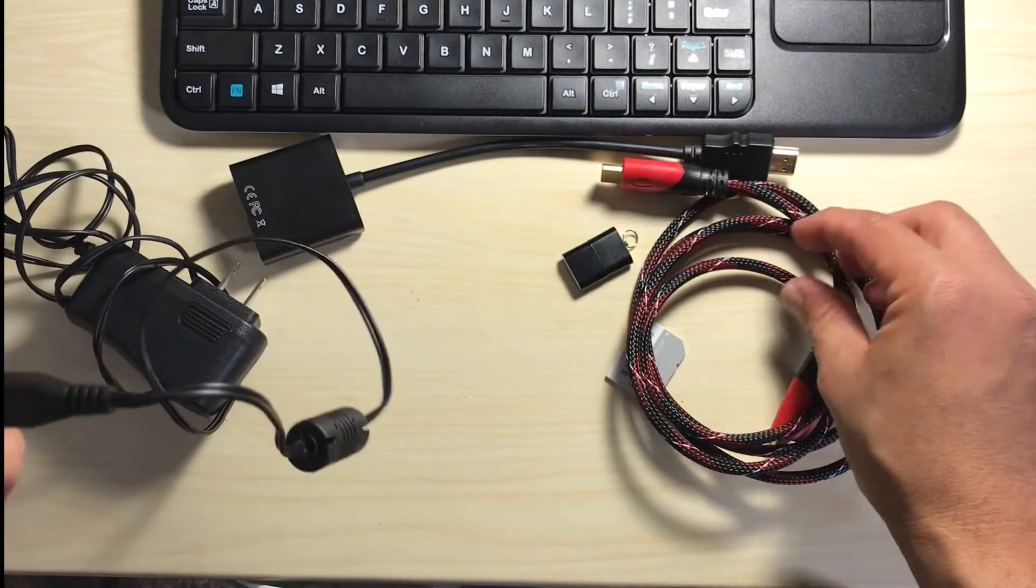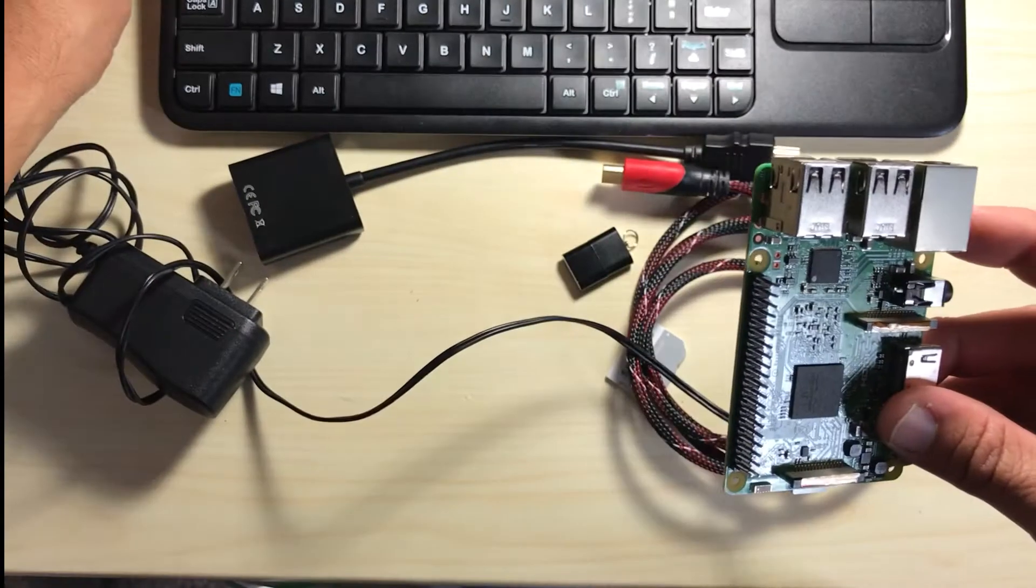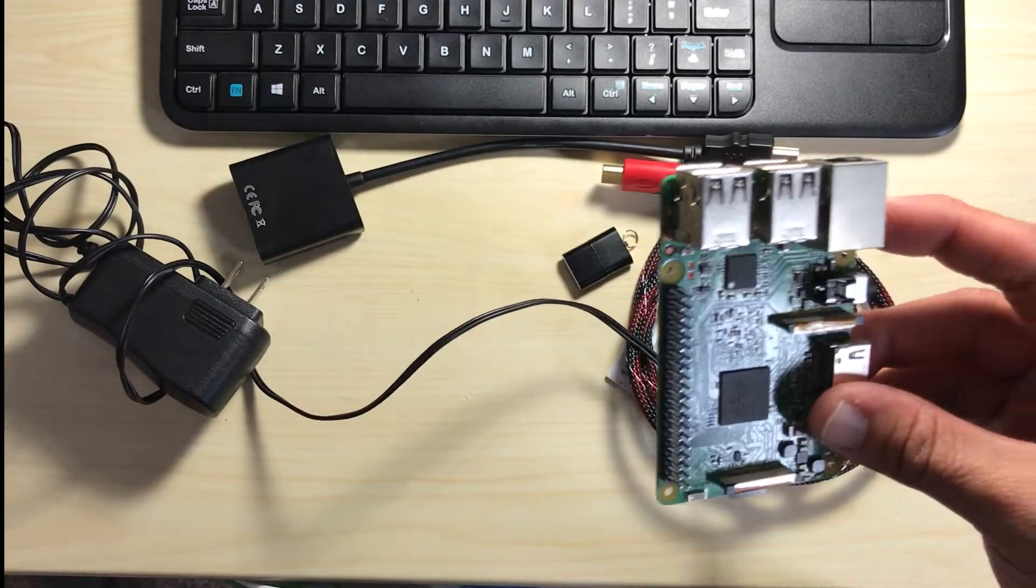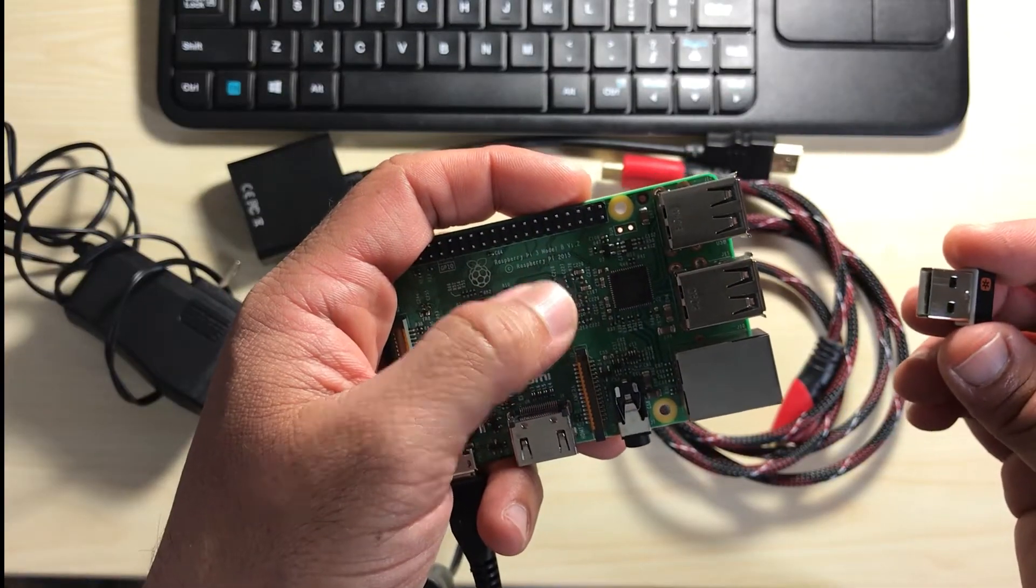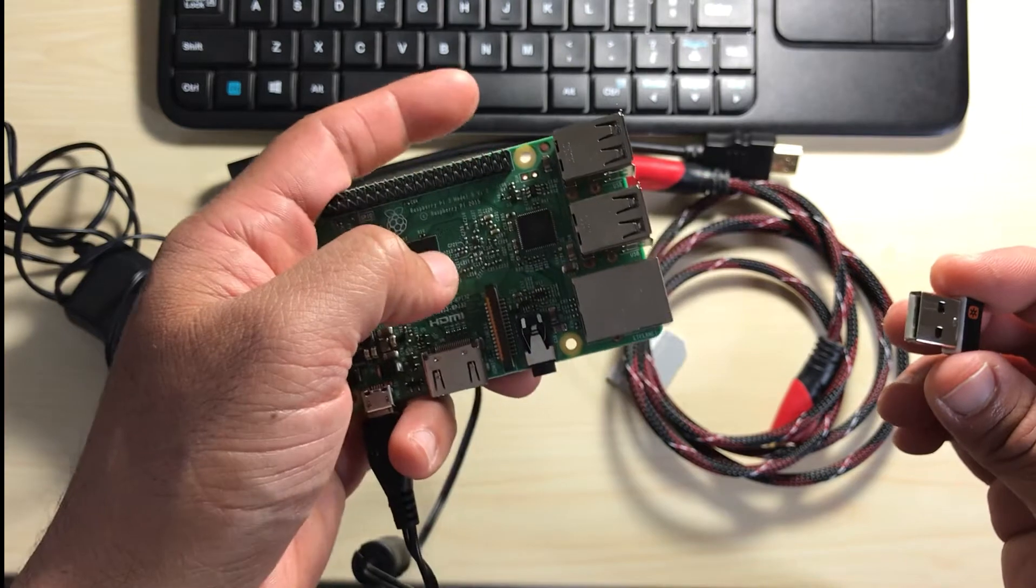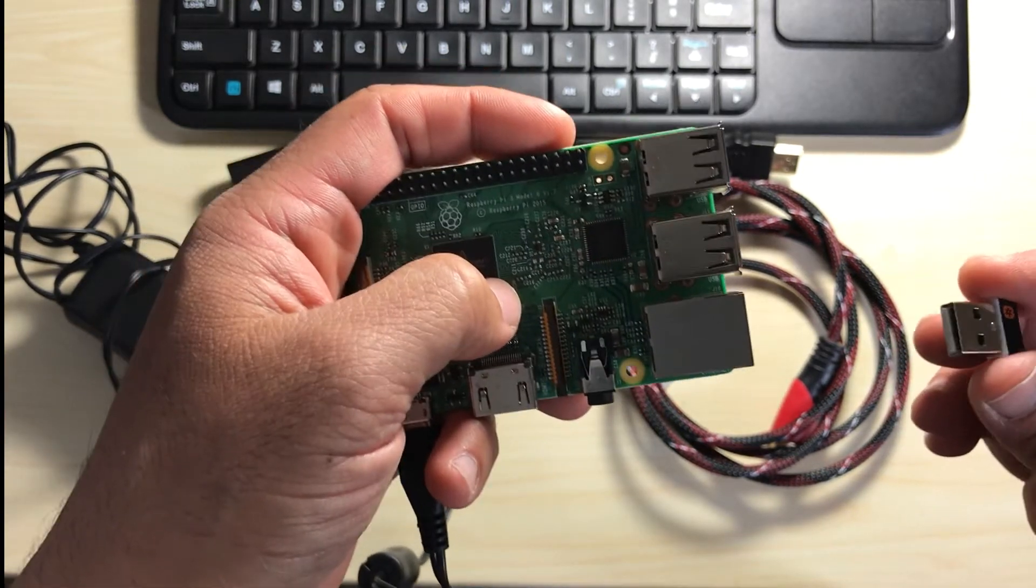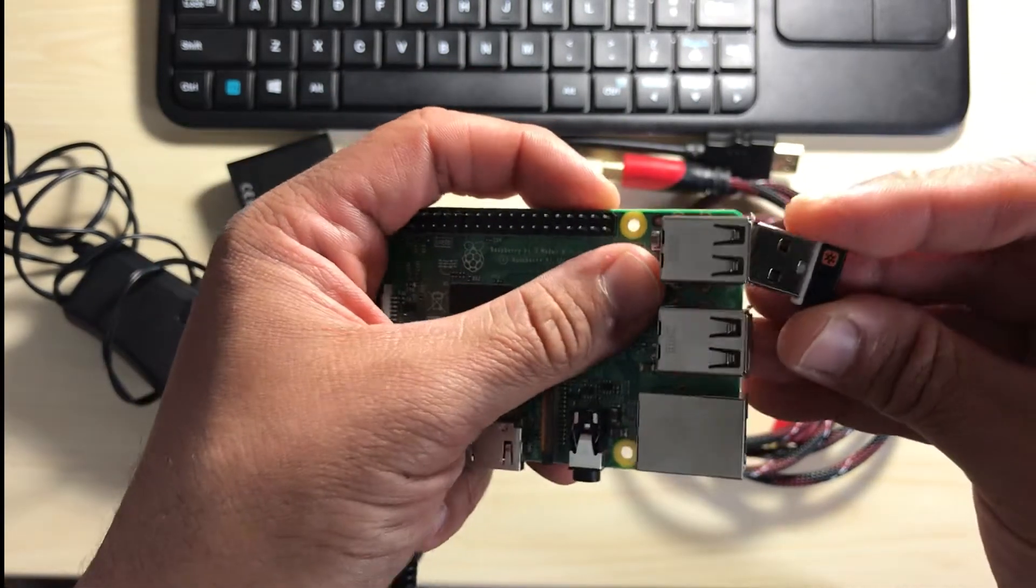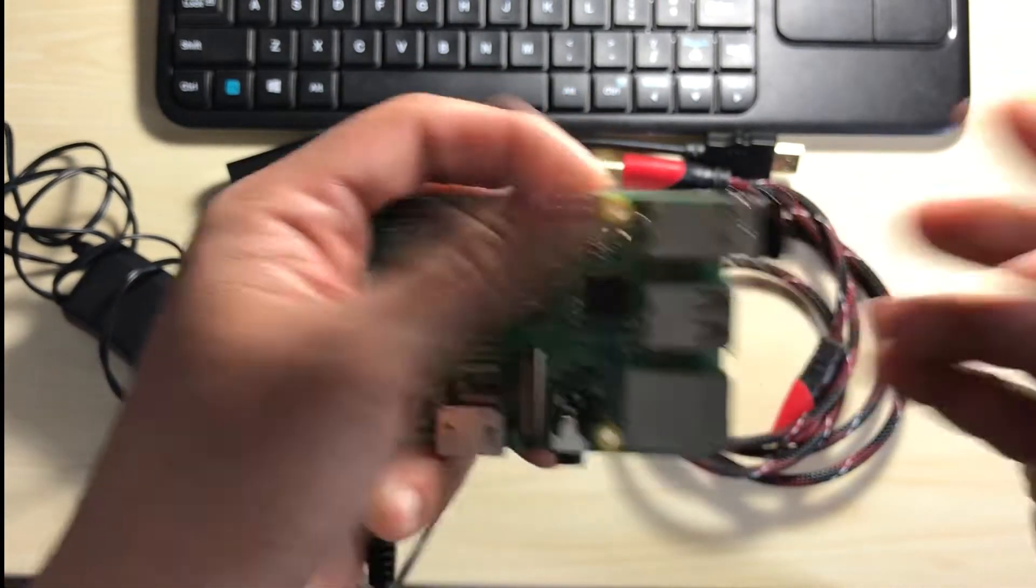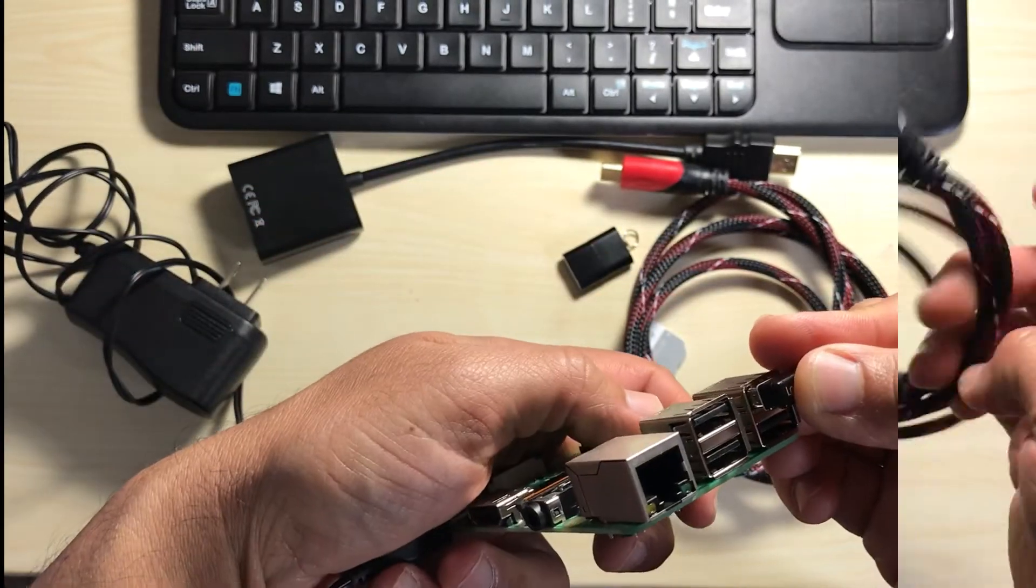Next I'm going to insert the USB keyboard and mouse. As I mentioned in my case I have a wireless USB keyboard mouse that's combined. All I need to do is plug in my USB connector here and one of the USB slots.